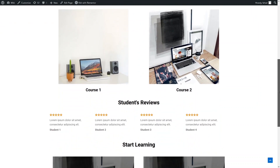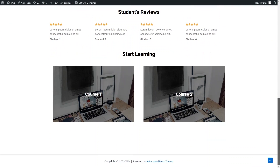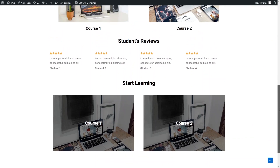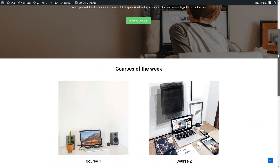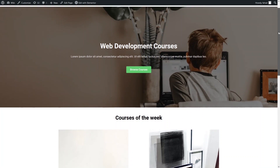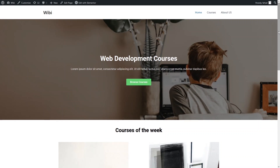Now clicking on 'Visit Site' again, you will be able to see our homepage. This is how it looks — really simple and elegant. This is how we can create a homepage in WordPress using Elementor. If you find this video useful, hit the like button and subscribe to the channel.